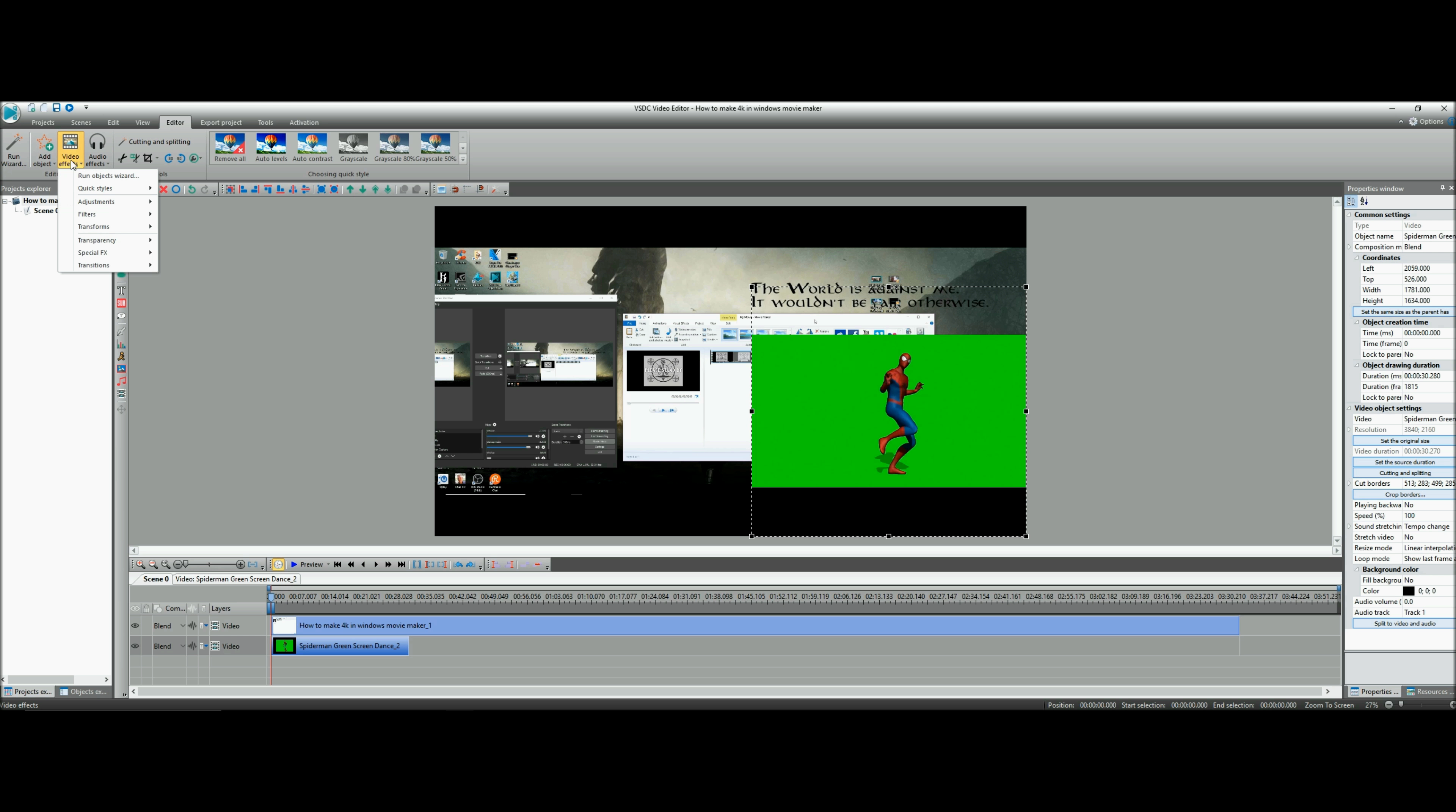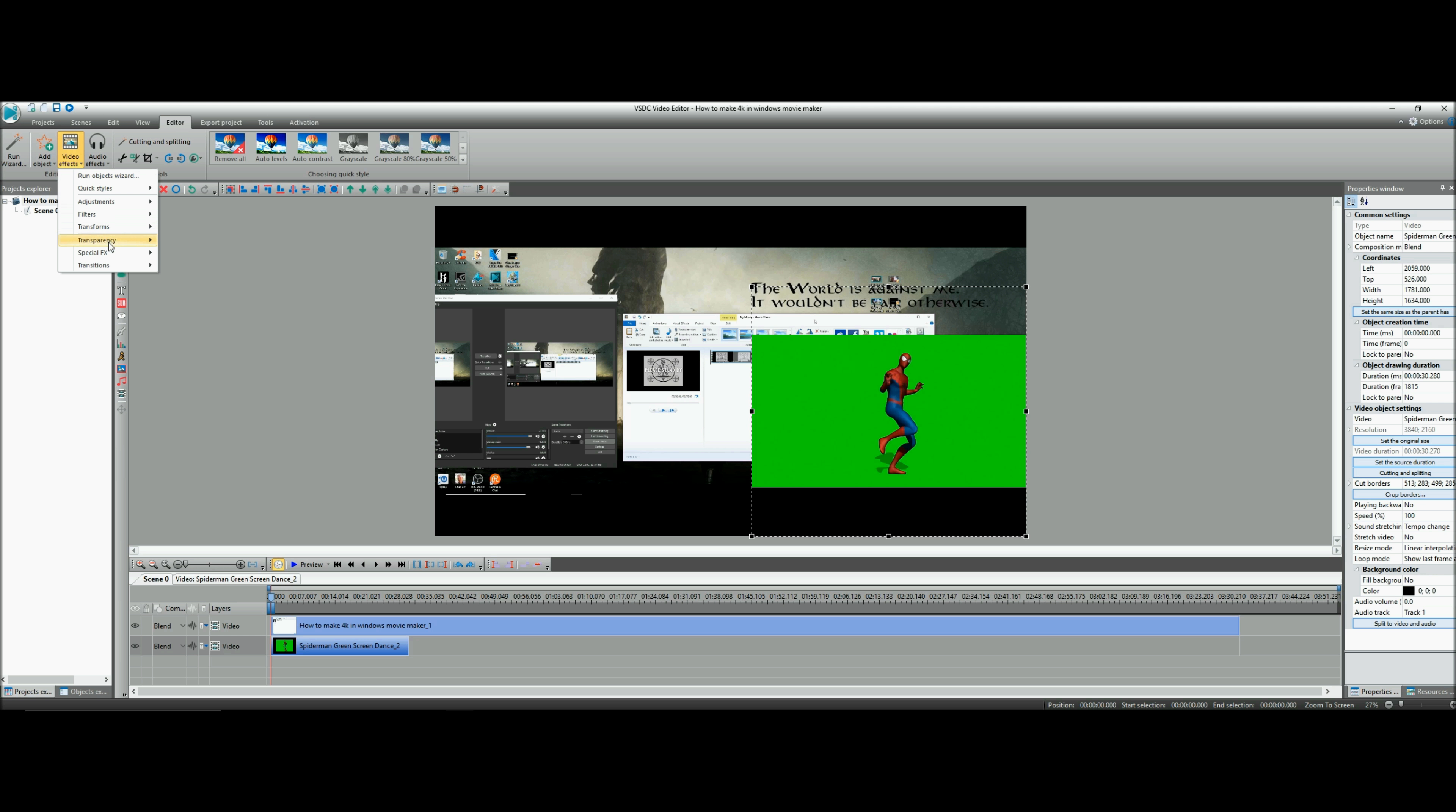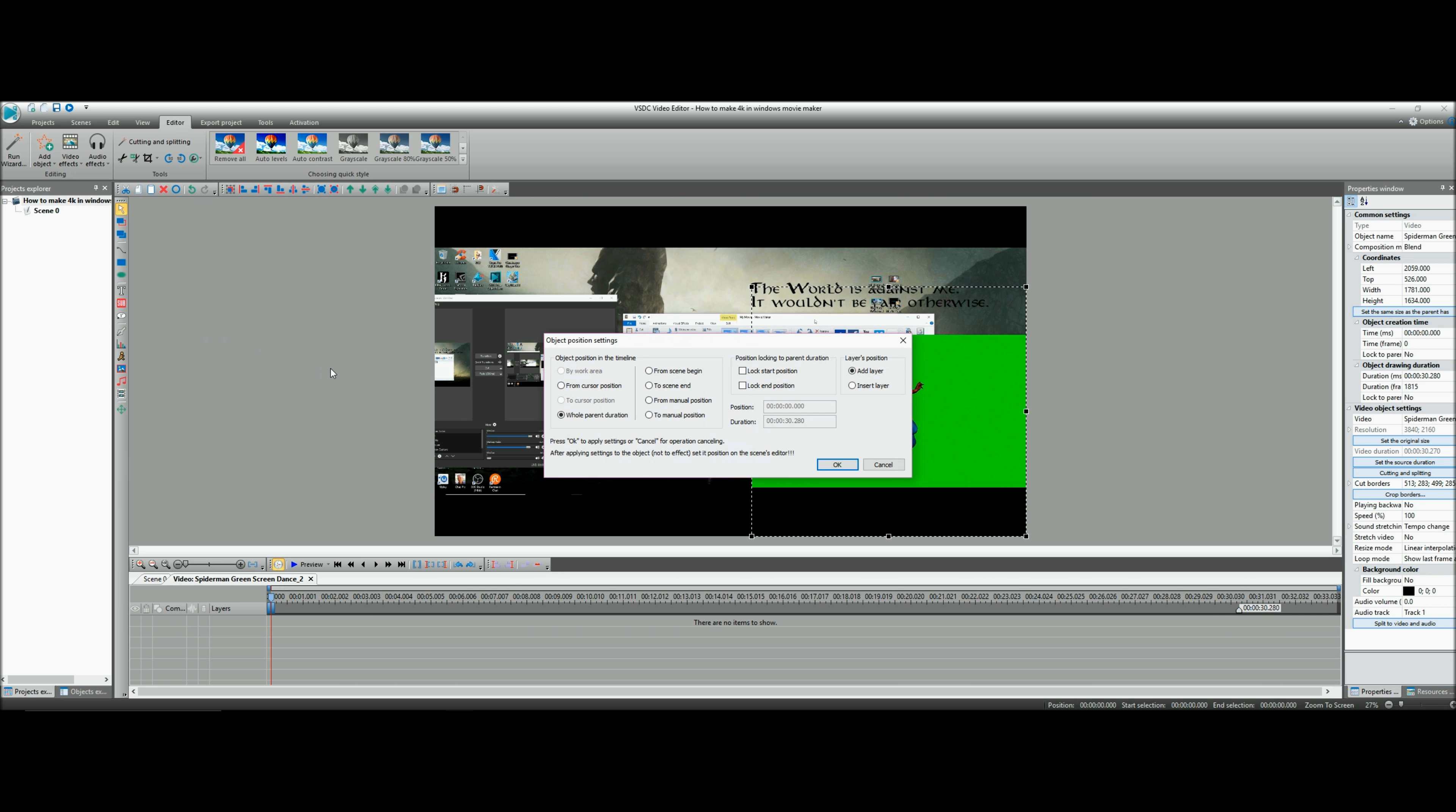Come in to Video Effects, Transparency, Background Remove. Make sure to click Background Remove from cursor position.